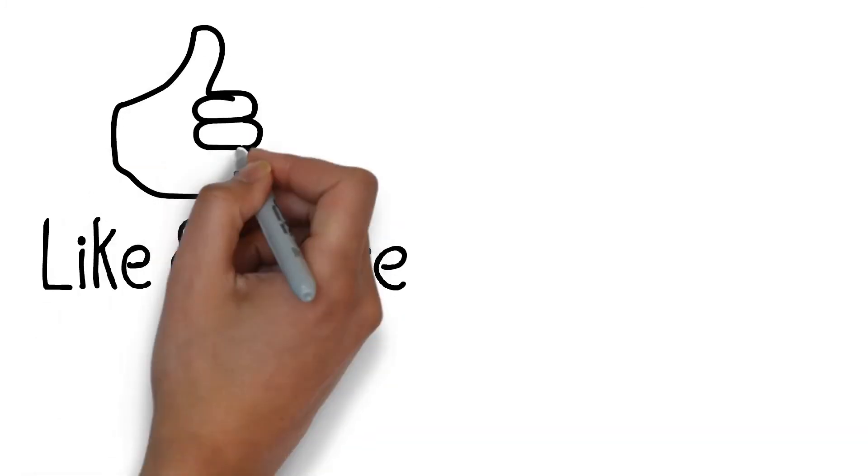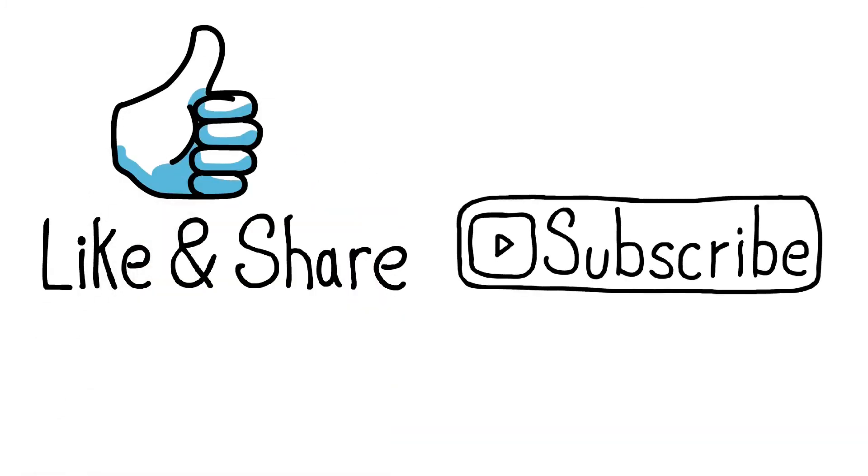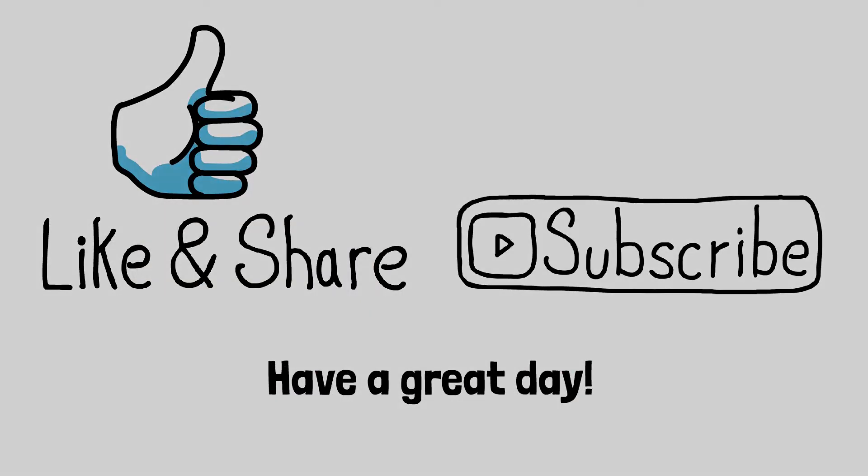Okay, this is everything for today's video. If you liked the video, please give a like and subscribe to the channel. Have a great day!